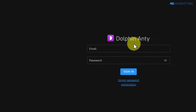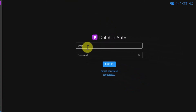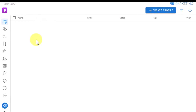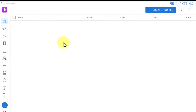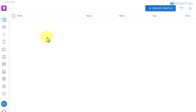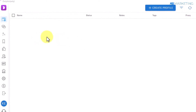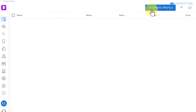Once the browser is completely installed, log into the account you just created. This is what your dashboard is going to look like, and this is where you'll be able to create multiple profiles to manage multiple social media accounts, e-commerce accounts, and ads accounts.